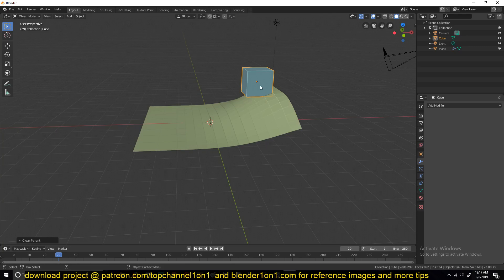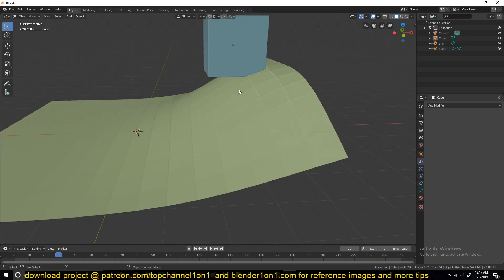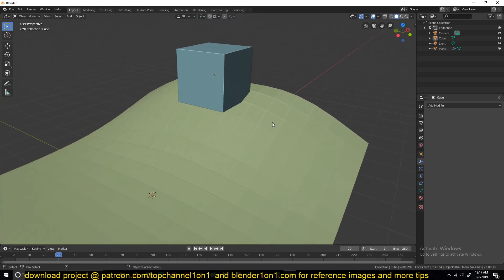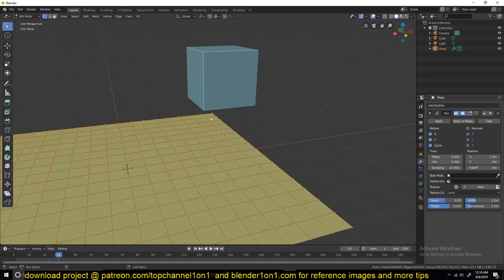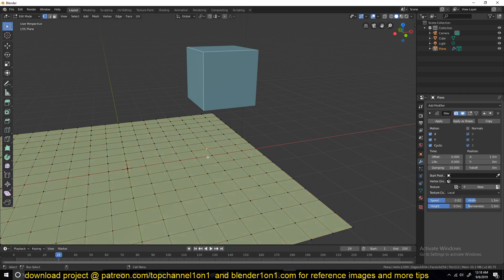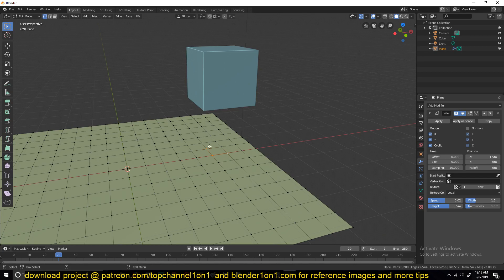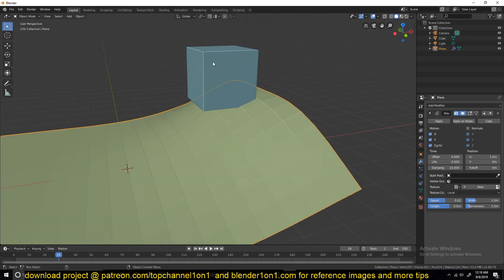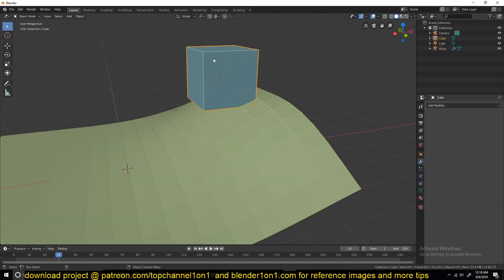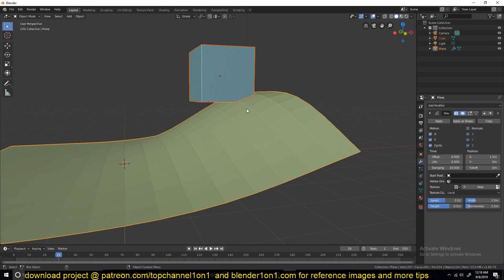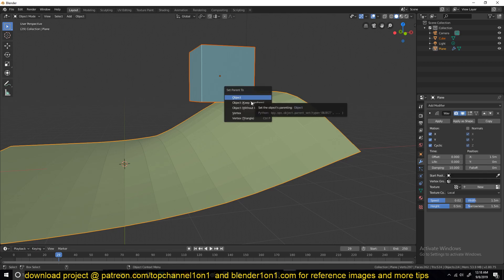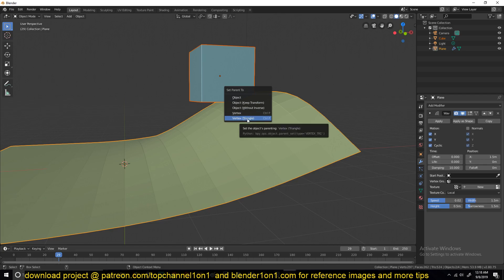To make it follow, just select the wave and select a few vertices - you can select one or three. After you select them, go out of edit mode. Then select the object you want to parent or float, then select the mesh, then Ctrl+P. Instead of choosing object, choose vertex or triangle vertex. Triangle vertex would work if you have three vertices selected.